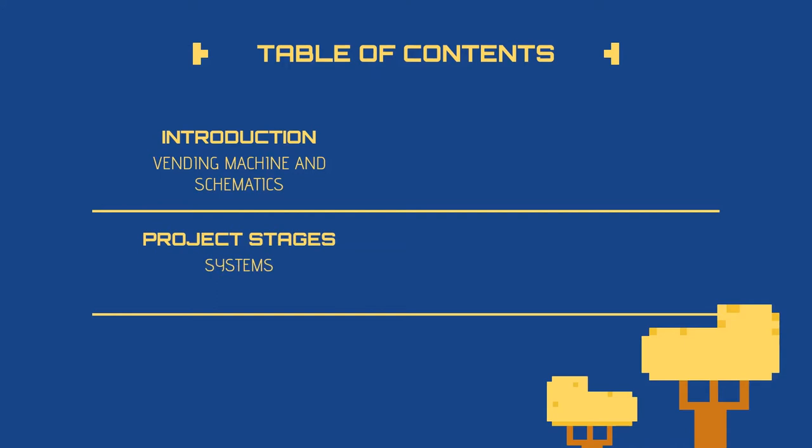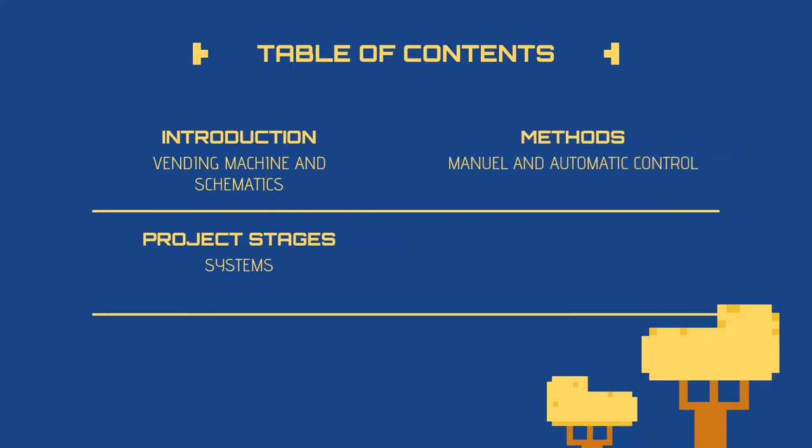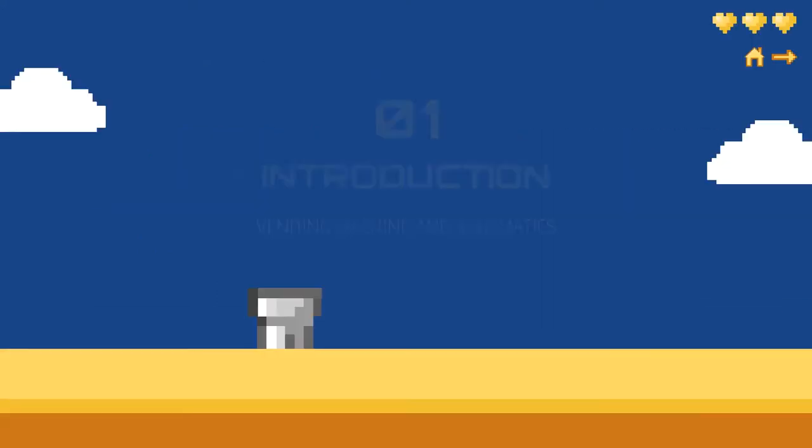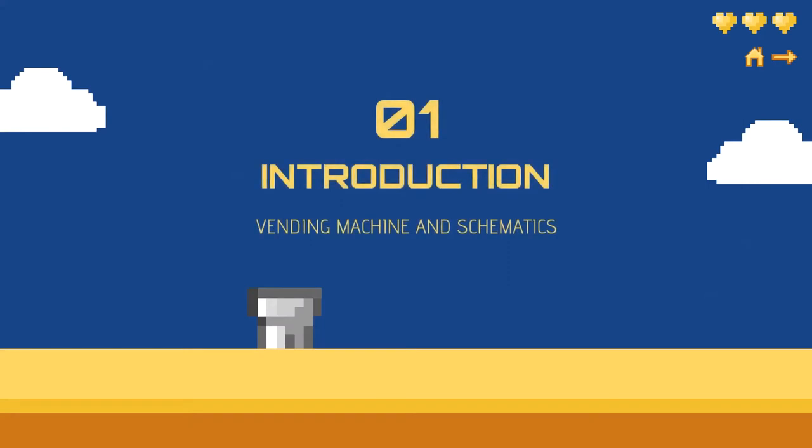This presentation has four main contents: Introduction, Project Stages, Methods, and Problems and Solutions.